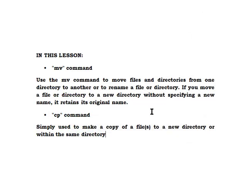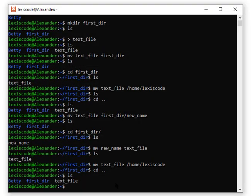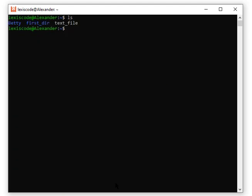Now let's look at the cp command. The cp command is simply used to copy files — 'cp' stands for copy. Just like mv, but this time you are copying, not moving. Moving is different from copying — copying means you are not deleting from where it was before. The original file remains. Let's see some examples.